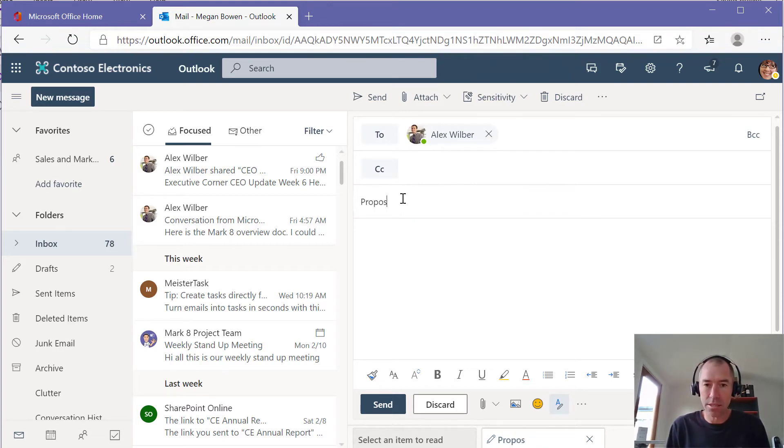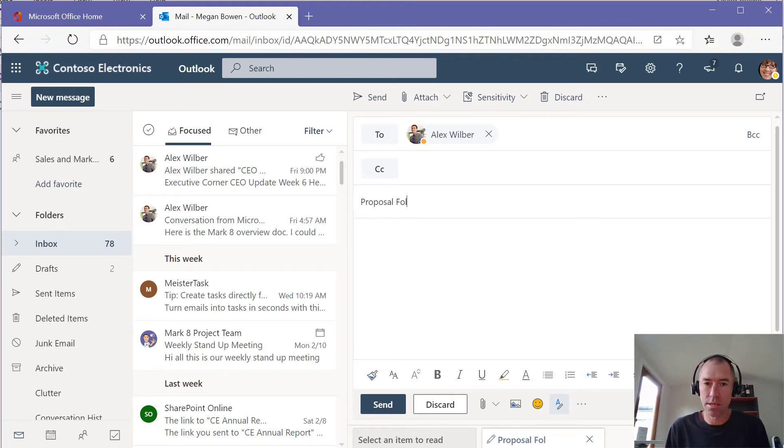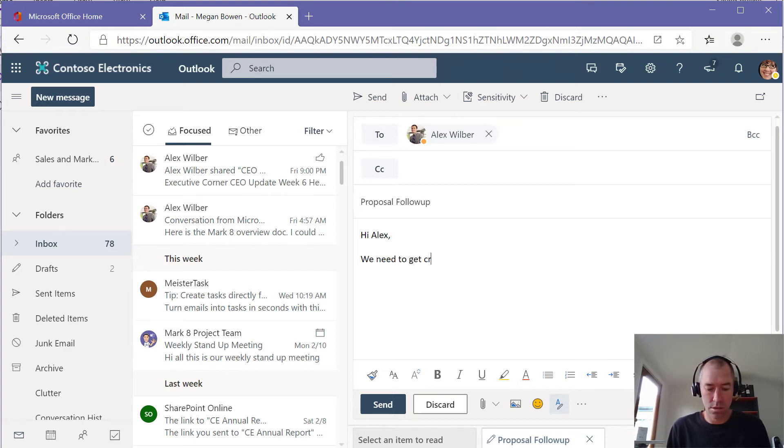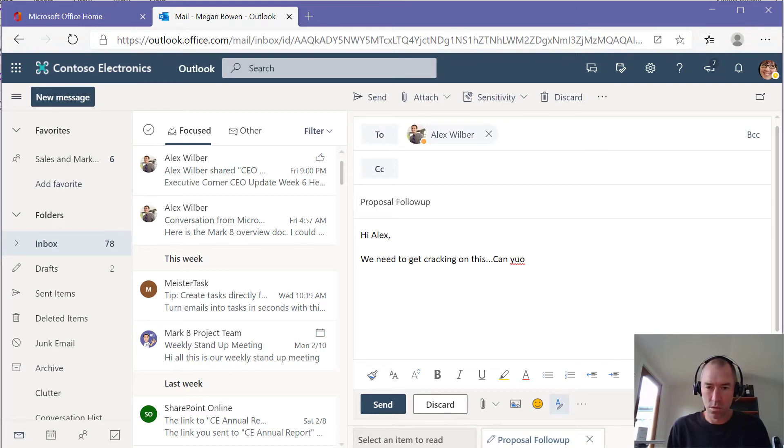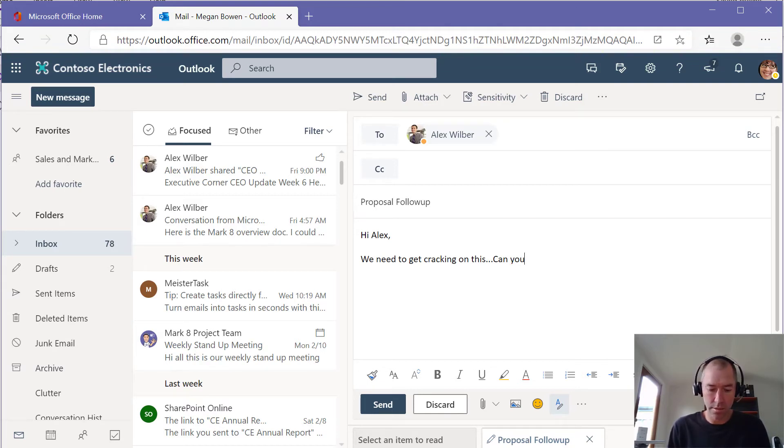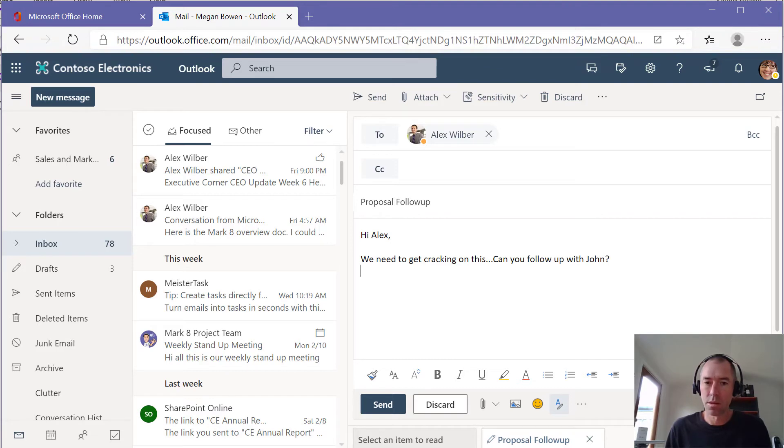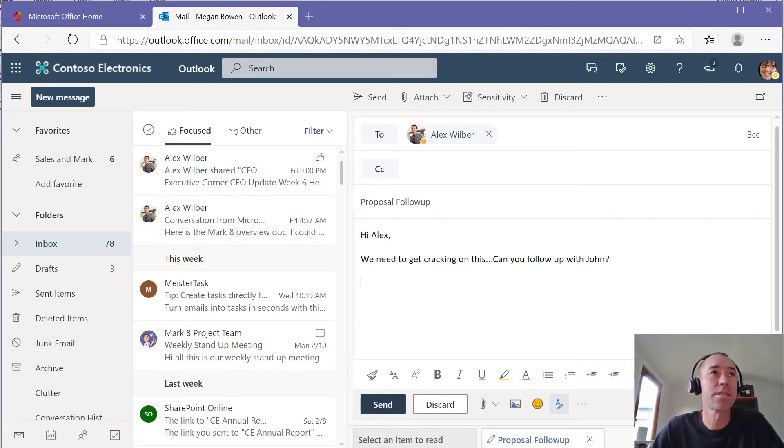I'm just going to formulate this email. Let's get cracking on this. Helps if I can spell. Follow up with John. All right. So I'm just going to send that off to Alex.